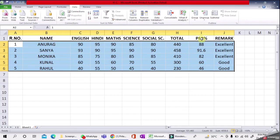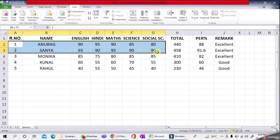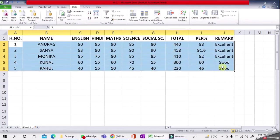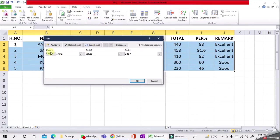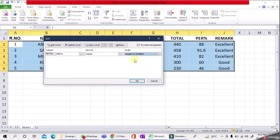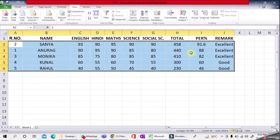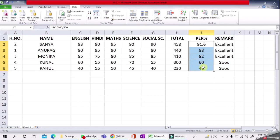Select only the data without headings, then go to Data menu, select Sort. In the column selection, choose Percentage because we're arranging data according to percentage. Order should be Largest to Smallest, then click OK. Now you can see our data is arranged by percentage—highest at the top, lowest at the bottom.